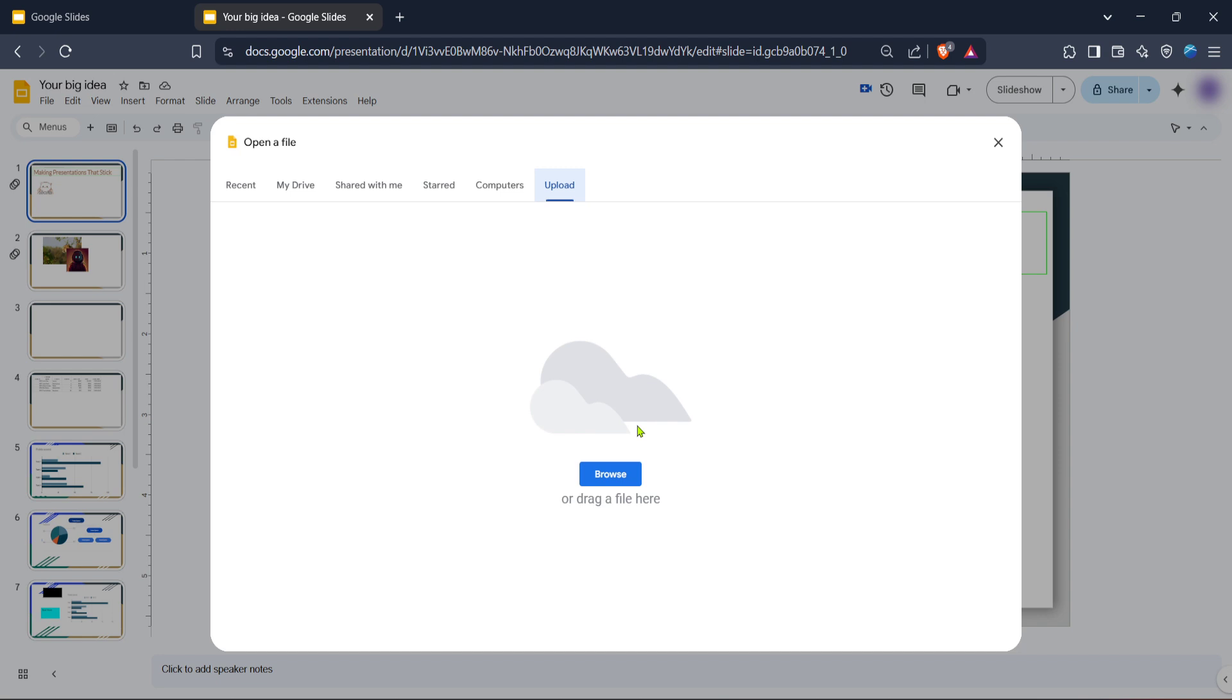So that's it. You've just learned how to upload a file to Google Slides. With these steps, not only can you enhance your presentations, but you can also ensure that your materials are accessible and easy to share. Thanks for following along, and happy uploading.